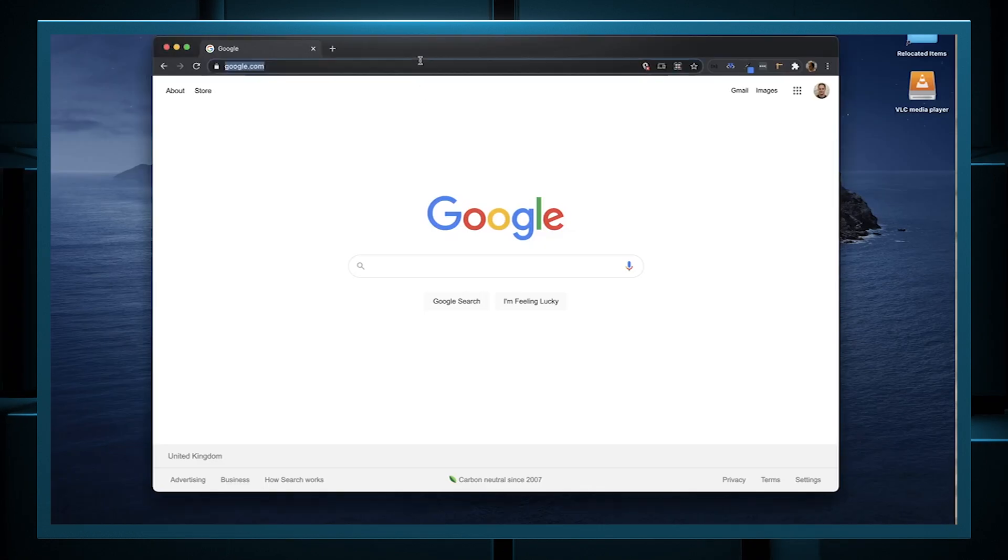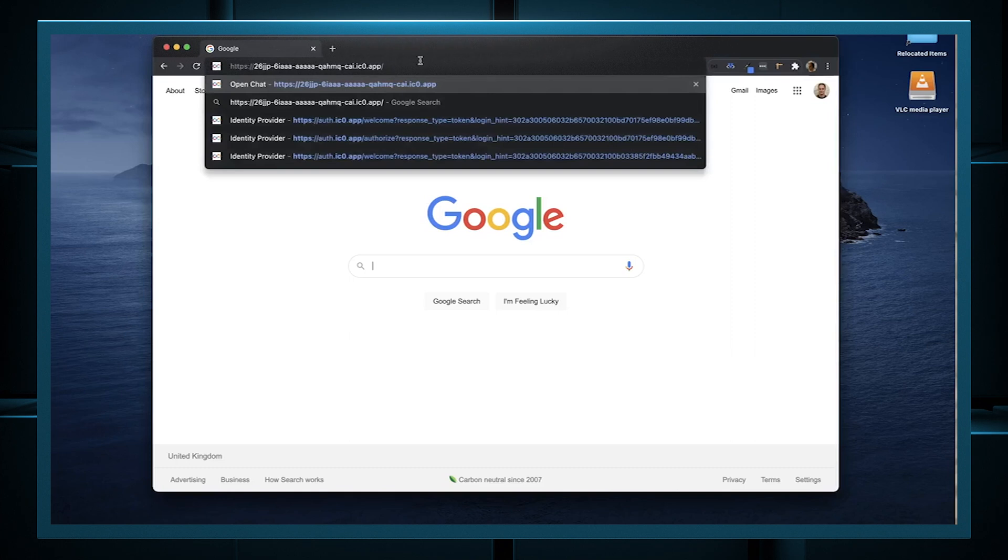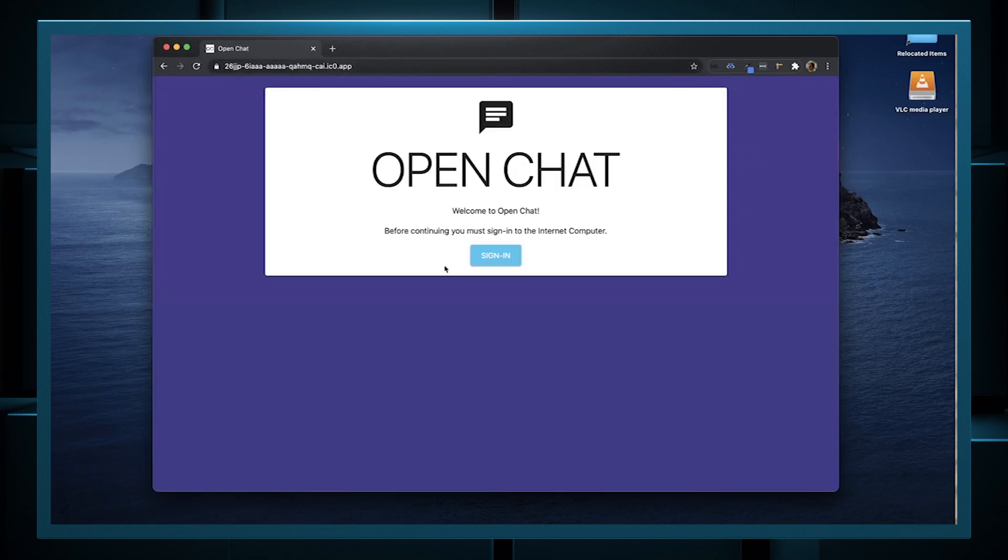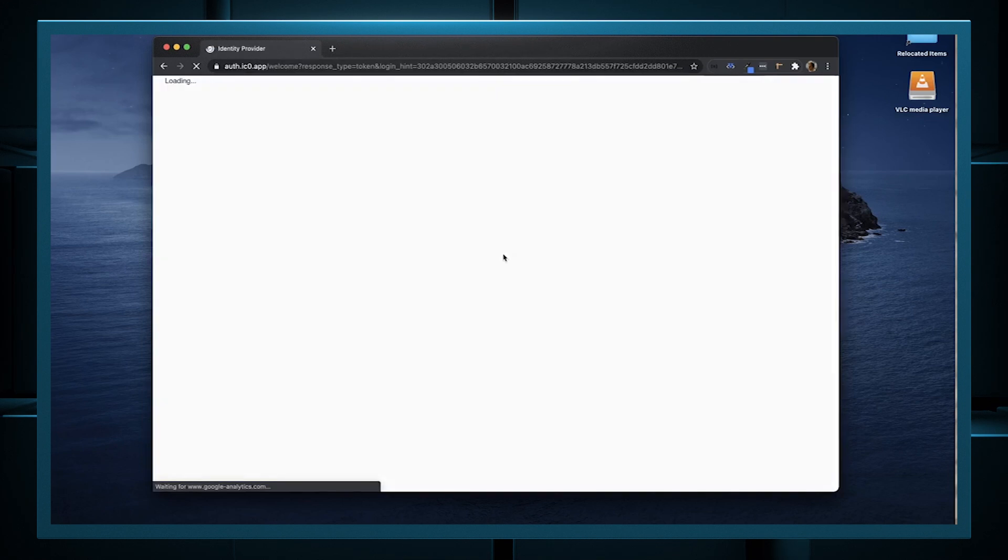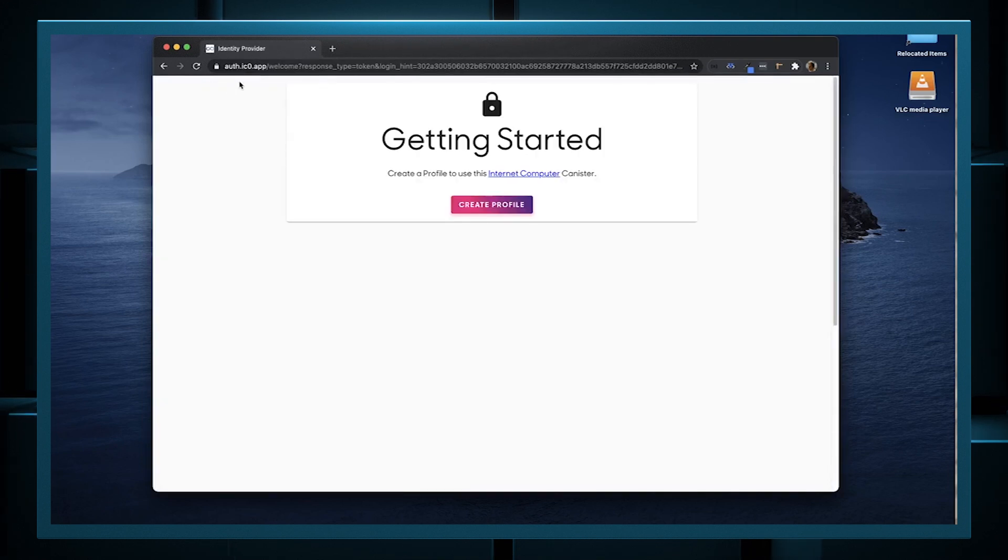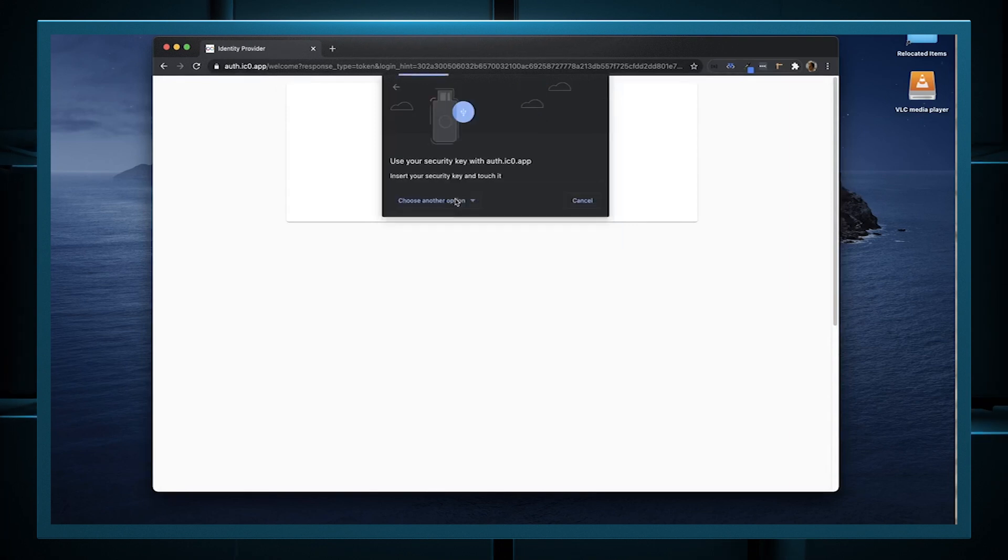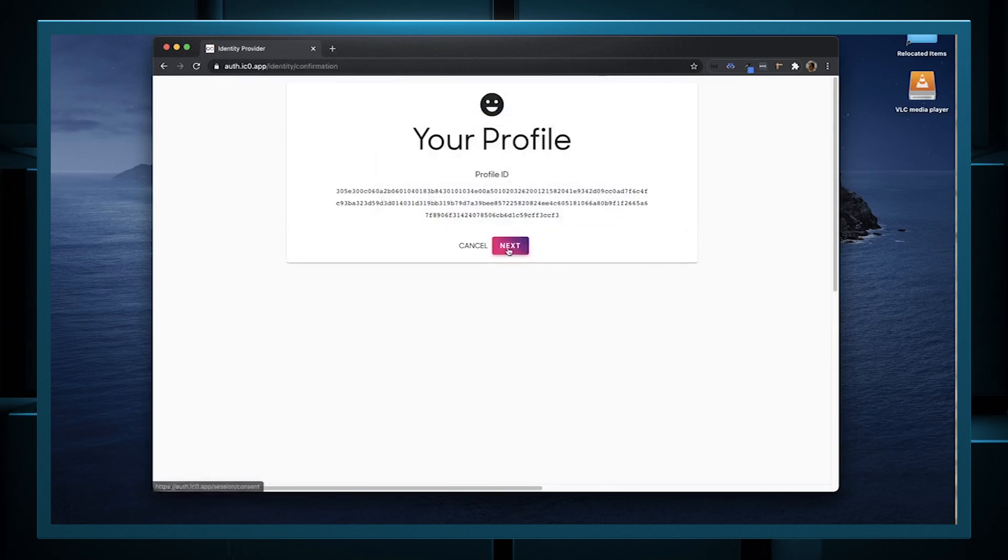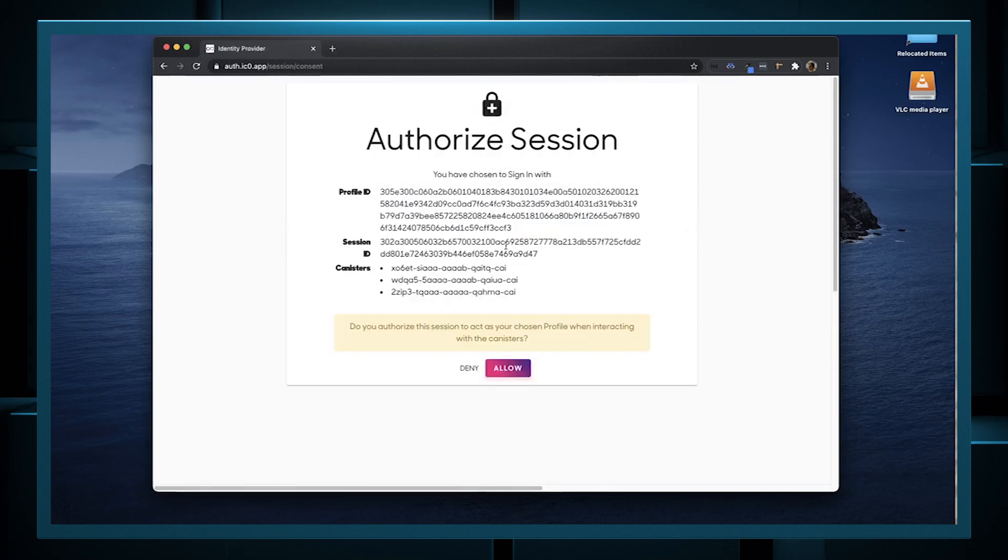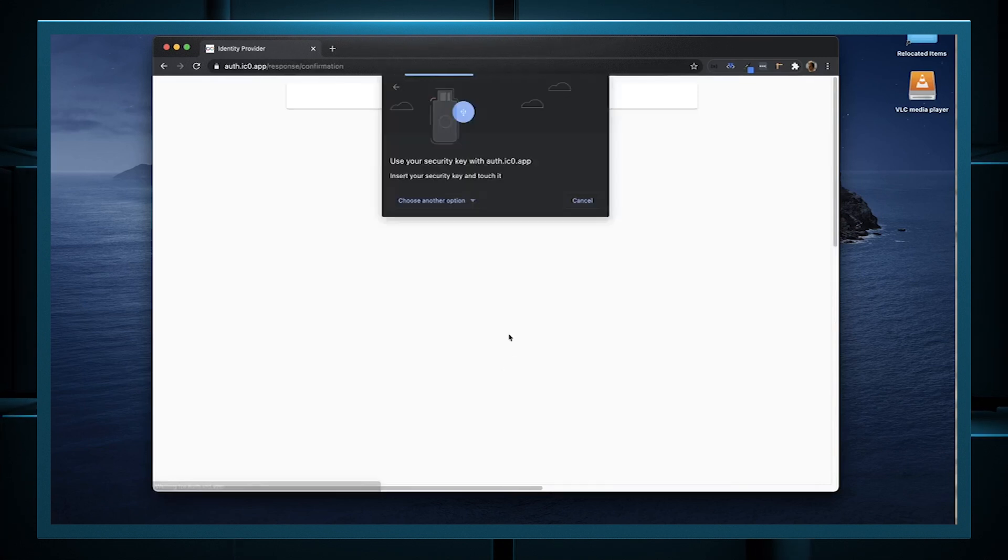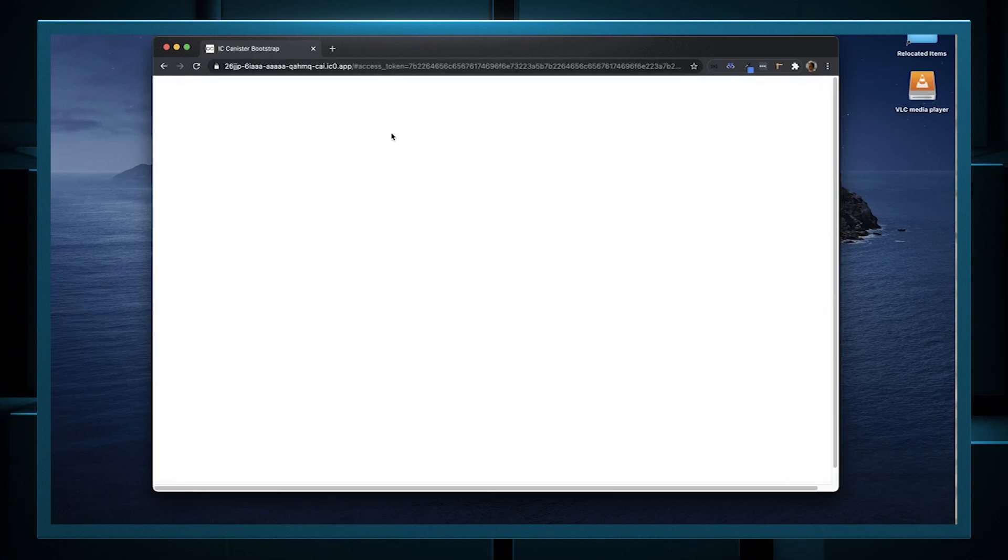I'm going to start by pasting the URL into Chrome, the OpenChat URL. As you can see at the moment, it's not a very friendly URL. This will be a domain name in time. The first thing you must do is sign in with the Internet computer. This is redirecting me to an identity provider hosted on the IC. I'm going to create a profile, and I'm going to use my USB security key. I could use a password or a fingerprint sensor. This is basically saying that I'm granting this user access to OpenChat. It's now redirecting back to the OpenChat app.